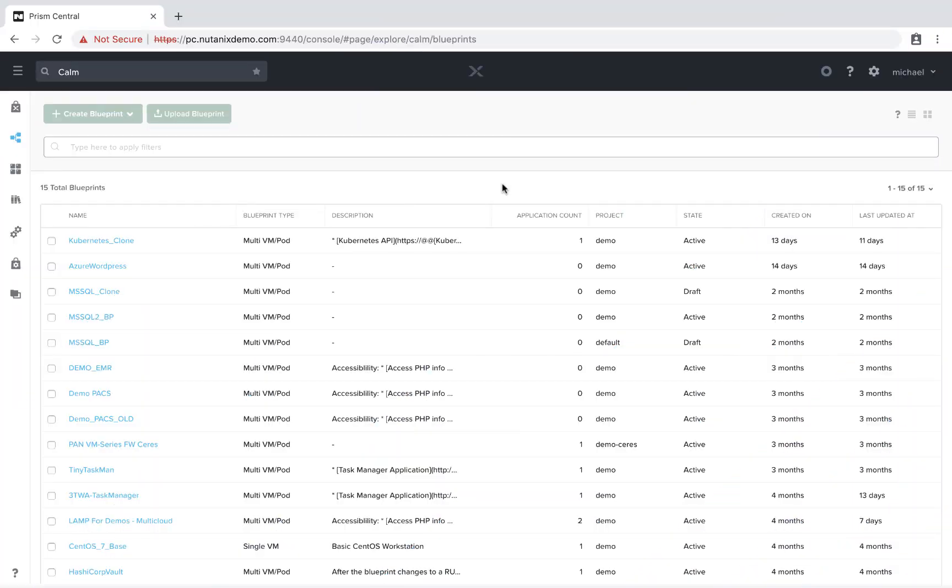Hello, welcome to Calm in Action. I'm Michael Haig, a technical marketing engineer out of Durham. With the Calm 2.7 release, we added the ability to select multiple AHV clusters within a single project. Let's take a look at how this works.